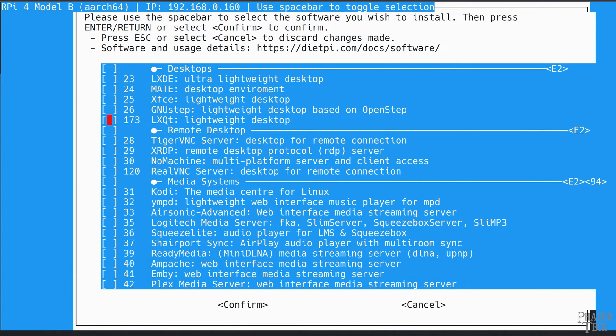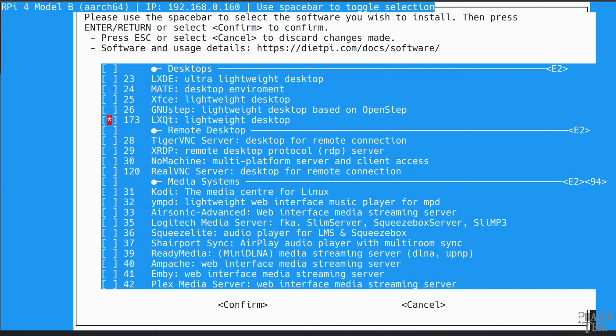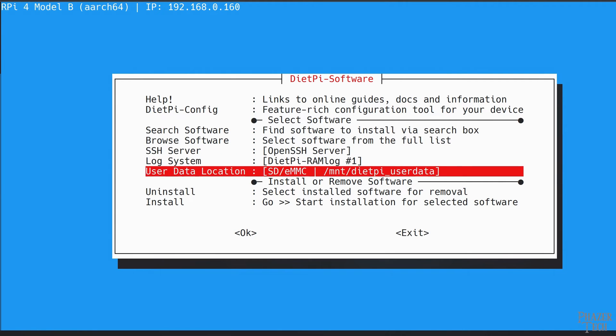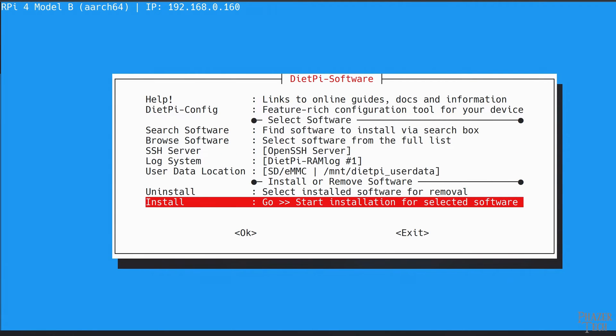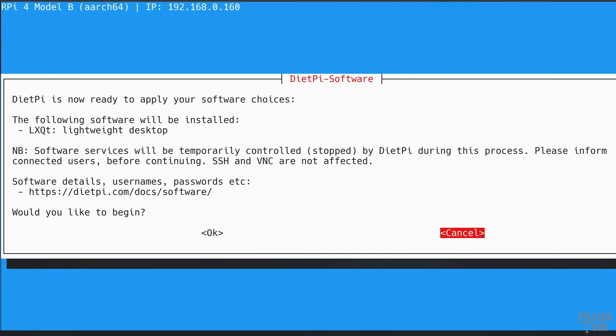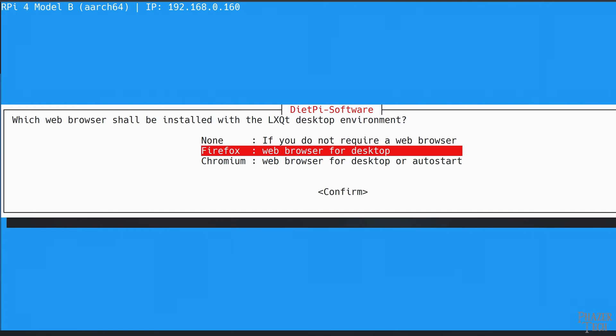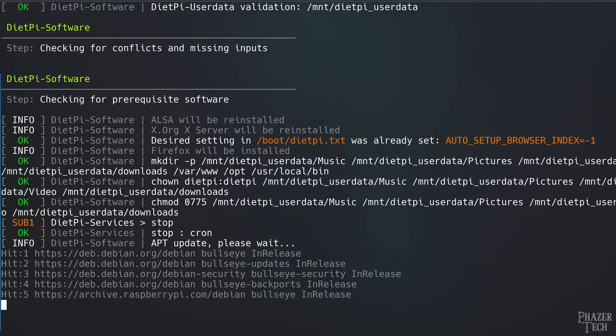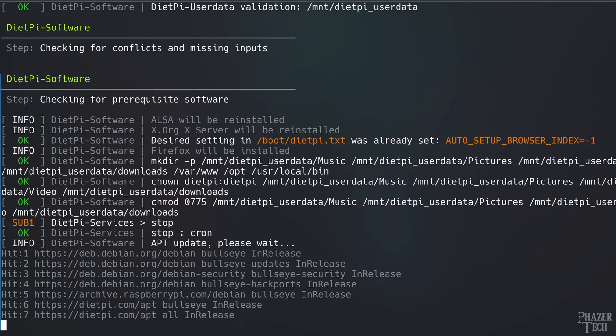For this tutorial, I'll choose LXQT, but the process will be the same with the others if you want to go with one of those instead. So I'll push spacebar to select it, then push tab, and enter to confirm the selection. Then scroll down to install, and push OK to confirm the installation. Next you'll be given the option to install a default web browser. I'll select Firefox, but you can choose Chromium if you prefer that.